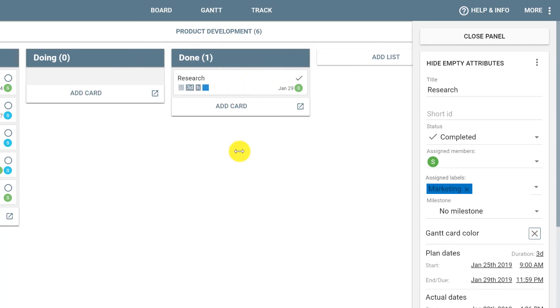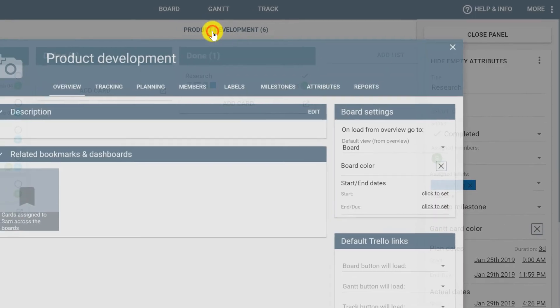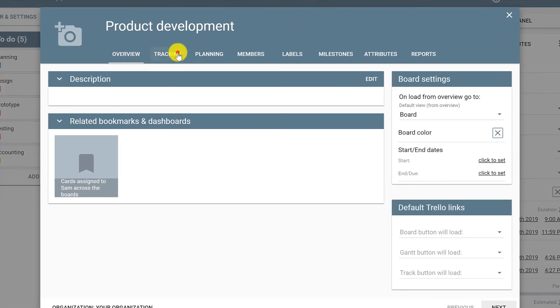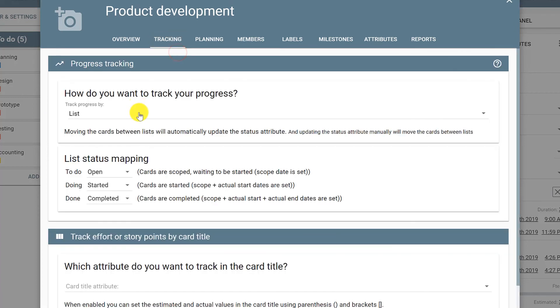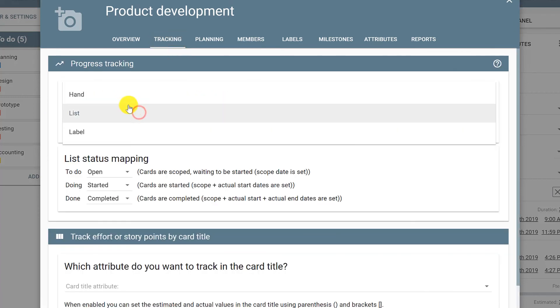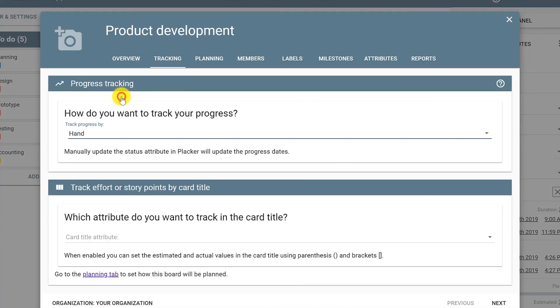To undo the tracking by list, simply click the title of the board, go to tracking, and change the track progress to by hand. Now the status will not be automatically updated anymore.